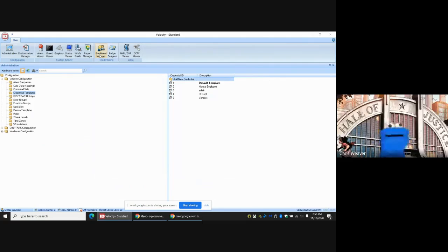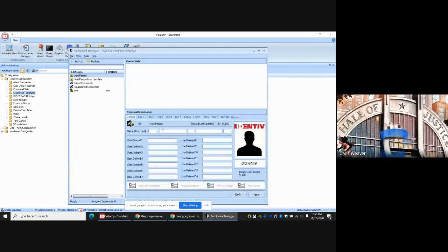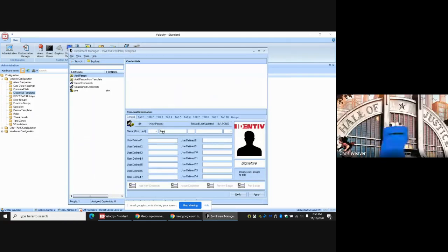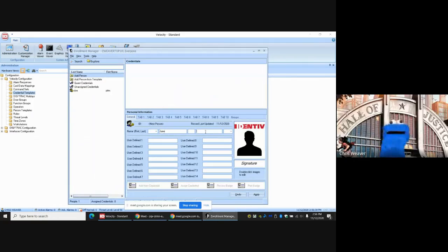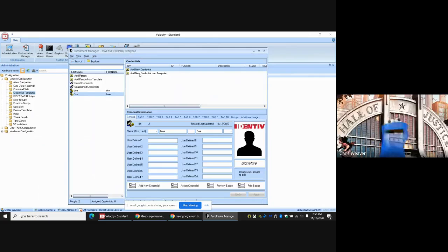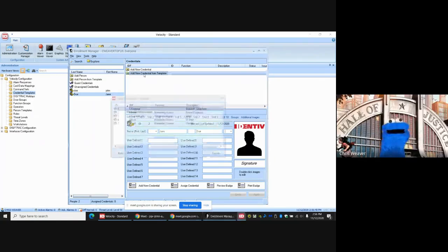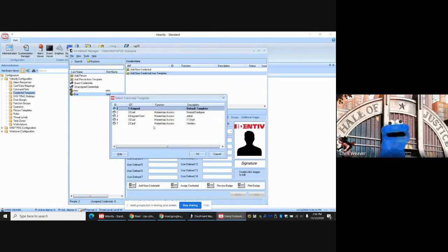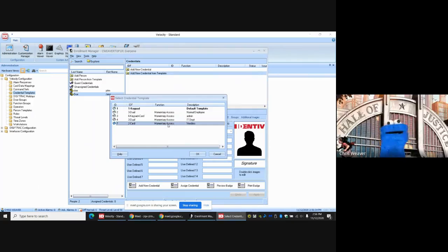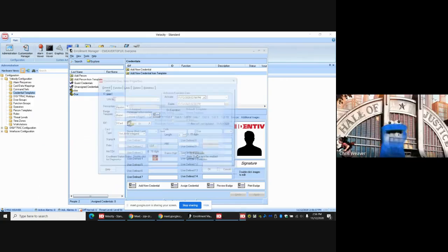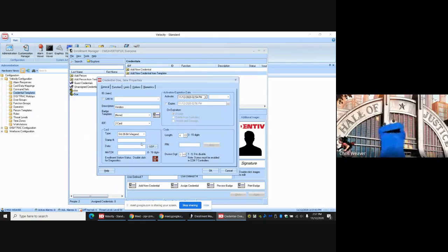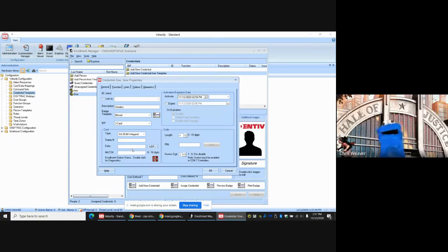We're going to pretend we're adding a new person. This person's name is Jane, last name Doe, and Apply. Jane Doe is now part of the system. And over here we're going to give her a card. We're going to Add New Credential from Template, double-click, and you should see Vendors is now on our list. Hit OK after selecting Vendors, and it's ready to scan your new card. I don't have a card to present, so this is as far as we can go.